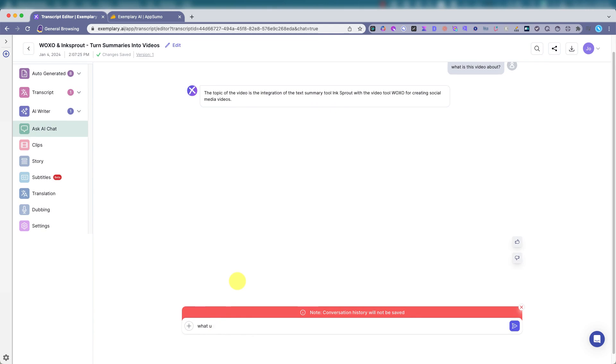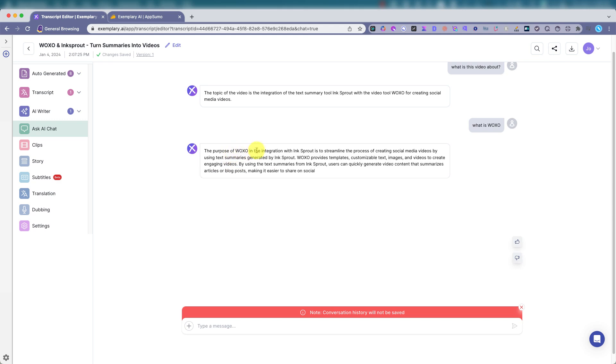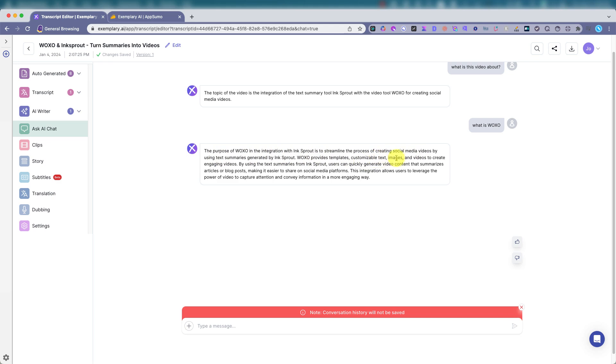What is Waxo? The purpose of Waxo and the integration with Inksprout is to streamline the process of creating social media videos by using text summaries generated by Inksprout. Waxo provides templates, customizable text. All right. That's great.